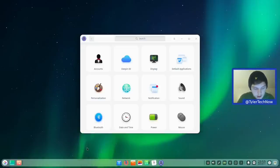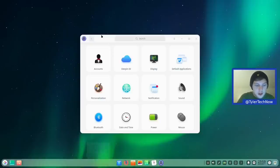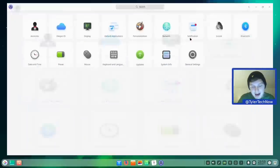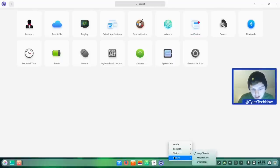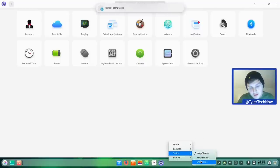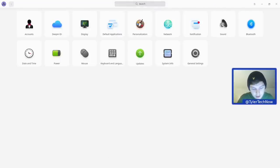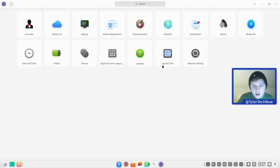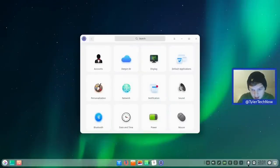'Keep showing' keeps the panel visible even in full-screen apps — though it leaves an awkward gap. I prefer 'smart hide', which hides the dock whenever a full-screen application is active and reveals it again on hover. We also got a notification pop-up at the top center of the screen, which we can view and dismiss in the notification center.